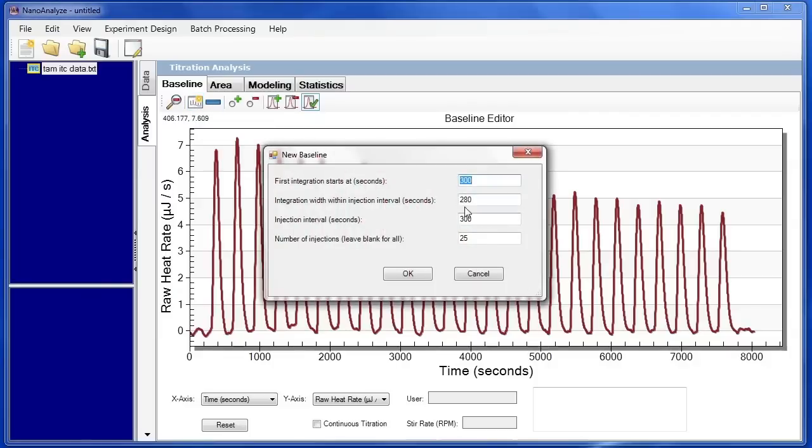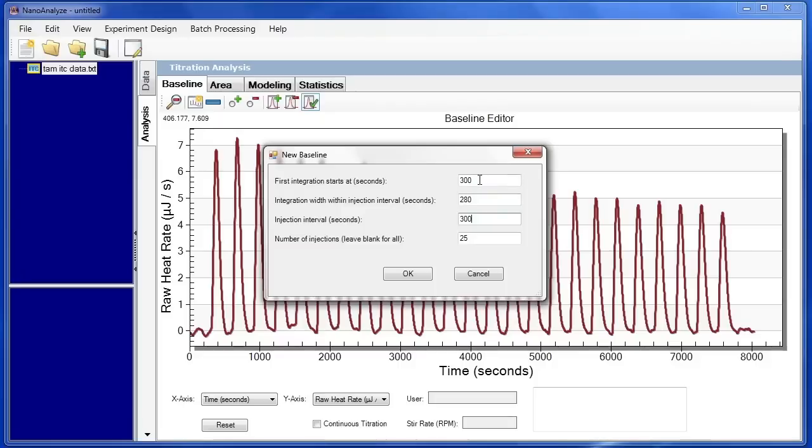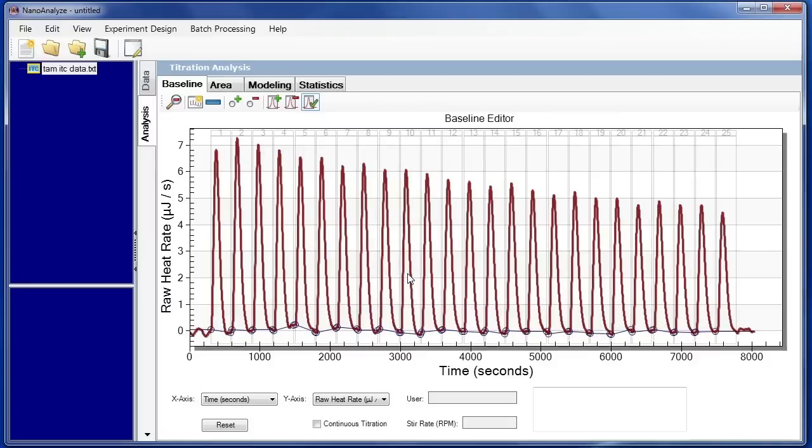These are where the numbers of the 5 minutes, or 300 seconds, come important. Because these numbers will have to be manually added into NanoAnalyze. So we have 5 minutes before the first injection. Each injection occurred every 5 minutes. And we're going to only integrate 280 out of the 5 minutes. We know that there are 25 injections, or we can leave this blank. But for us, we'll put in 25 injections. Now click OK. And a baseline has been created.